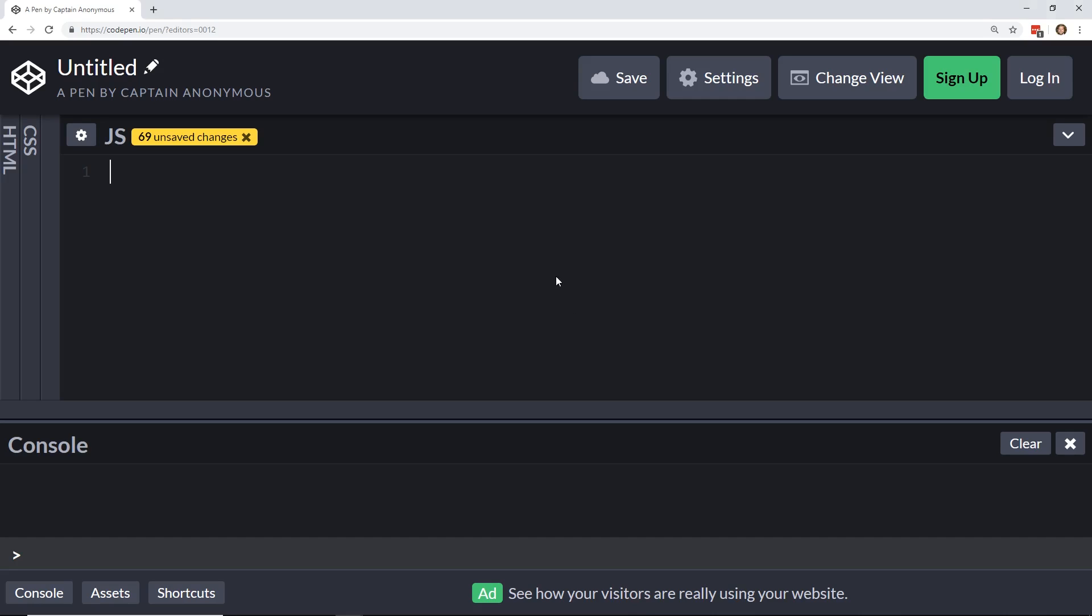So I just want to do this quick video. Someone asked me about immediately invoked function expressions, and I wanted to show you what they look like. So I have a CodePen open up here, and I thought I would just go ahead and start jumping in and start typing. To start off, before we get too much into these IFEs here, we should probably take a look at what a normal function looks like.